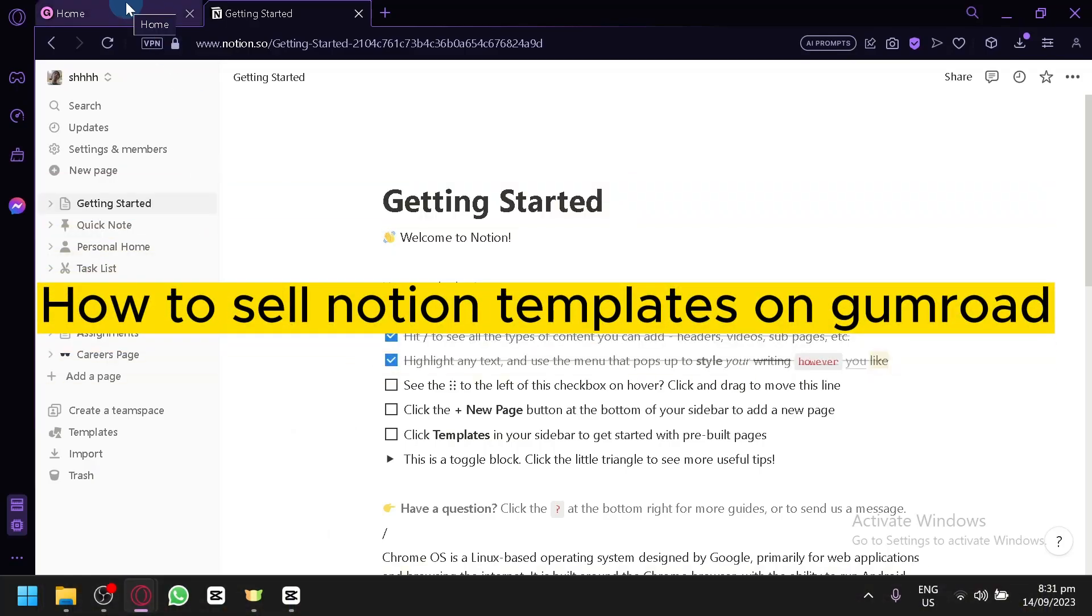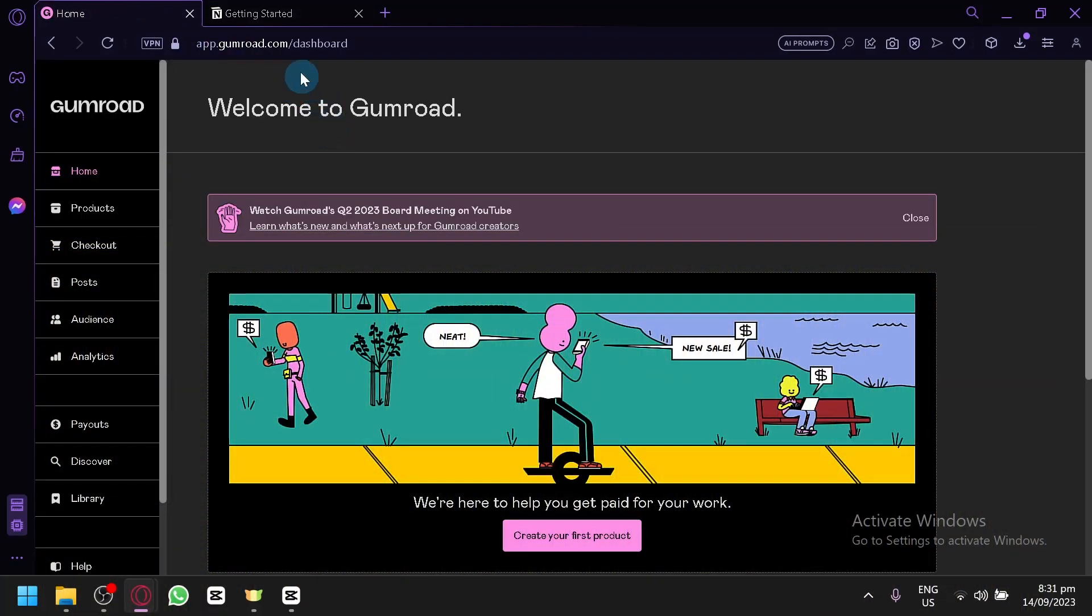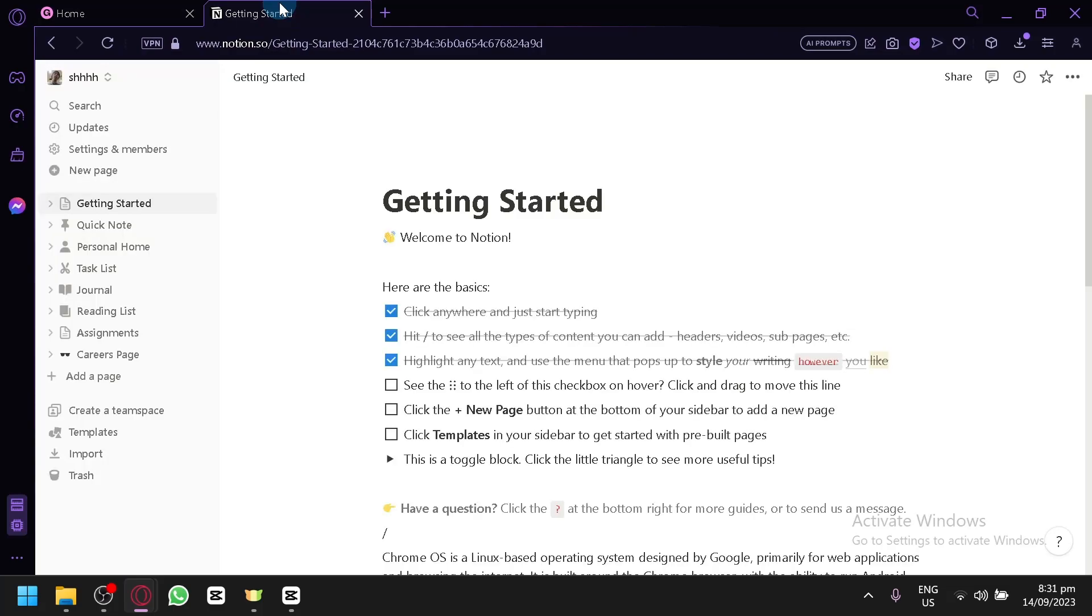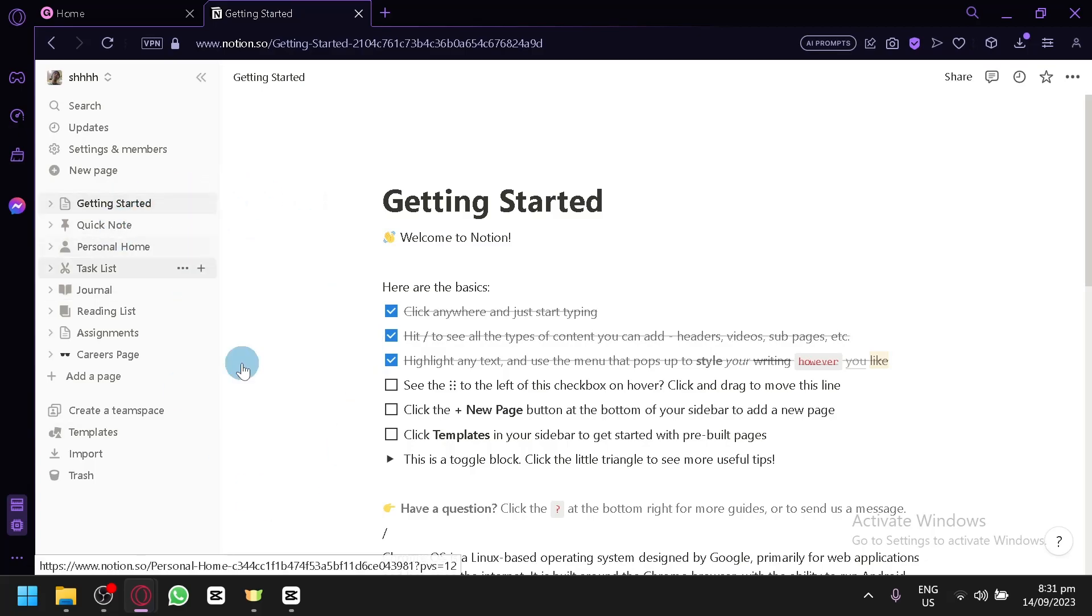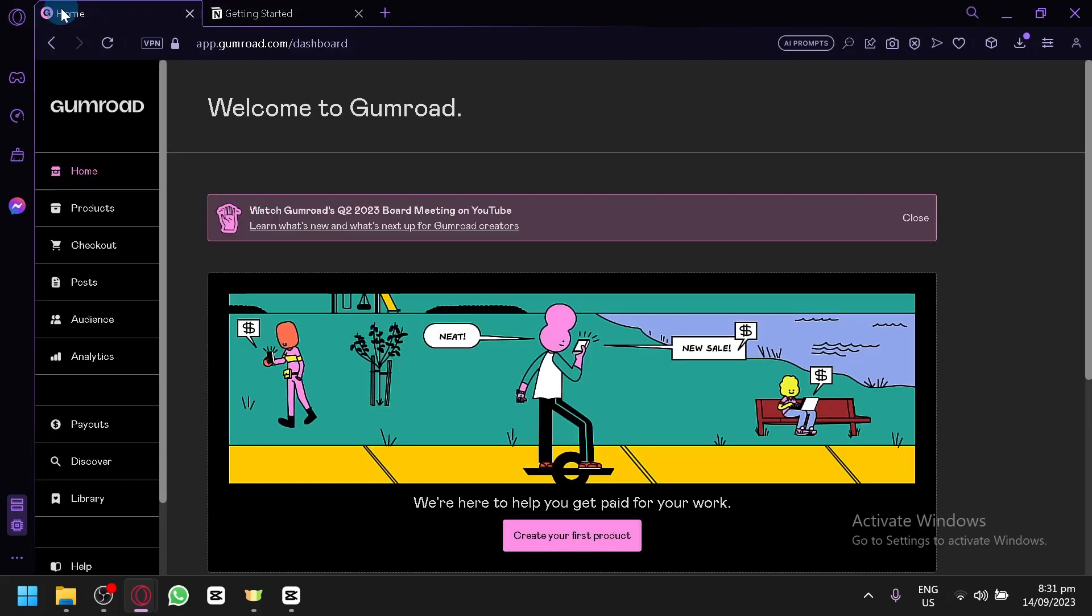How to Sell Notion Templates on Gumroad. Hello guys and welcome back to today's video. In today's video, I'm going to teach you how you can sell your very own Notion Templates that you have created on your own in Gumroad.